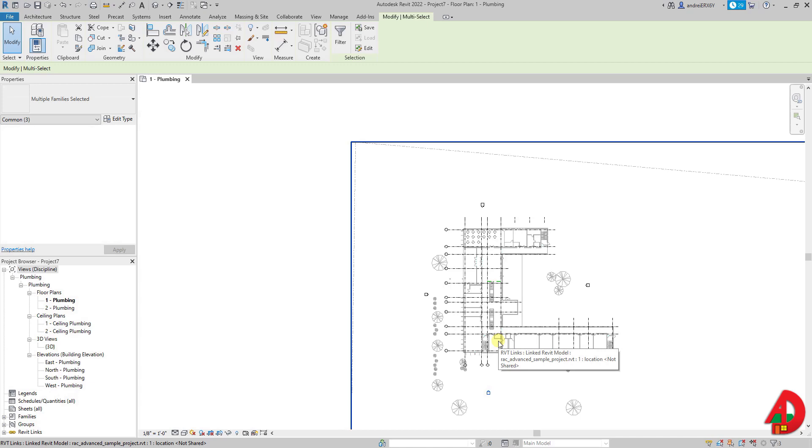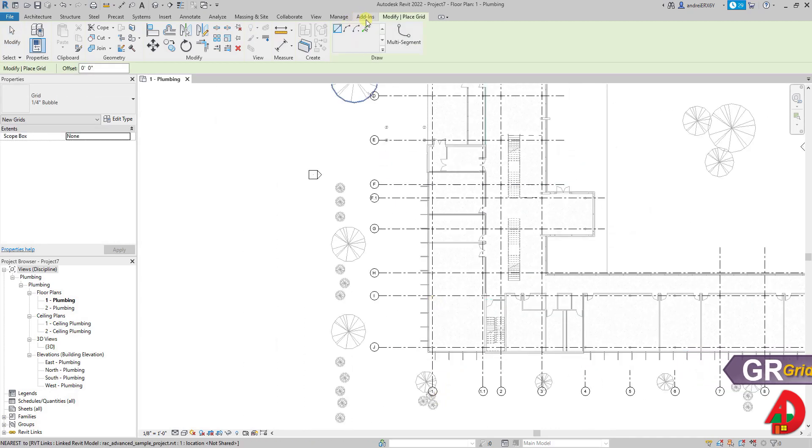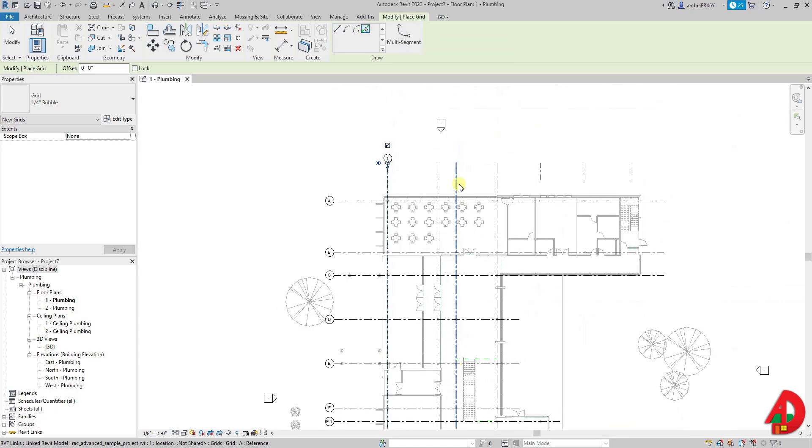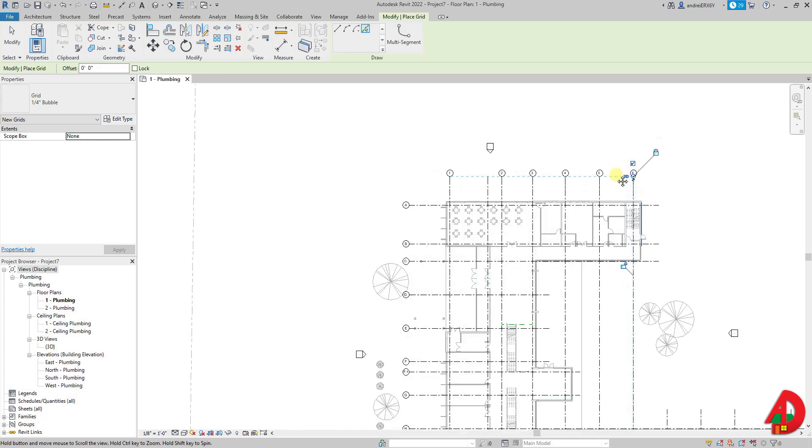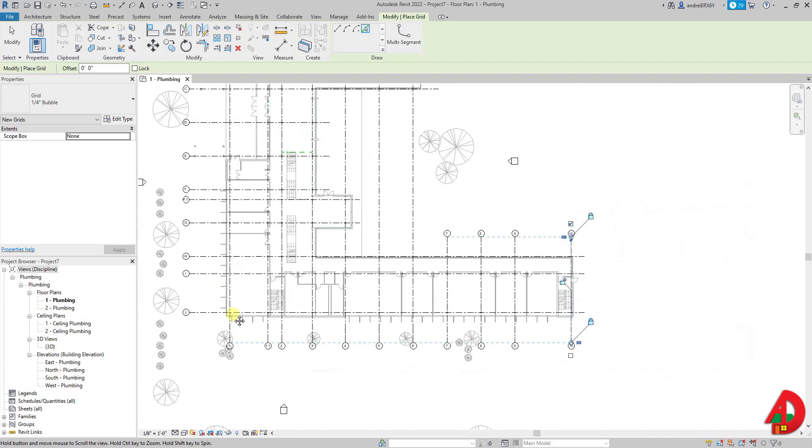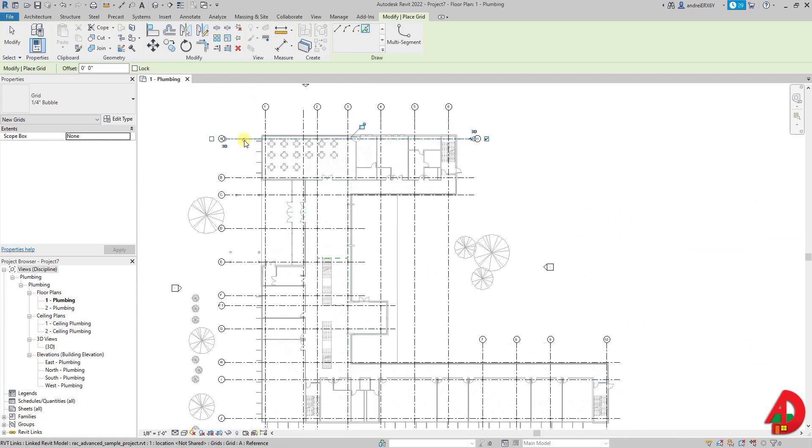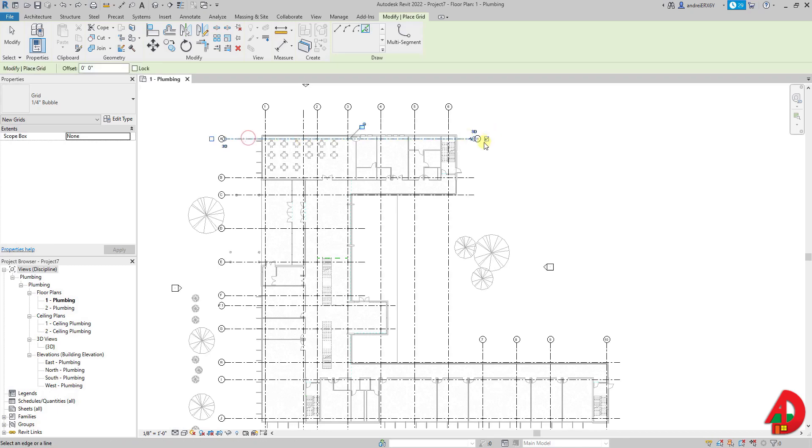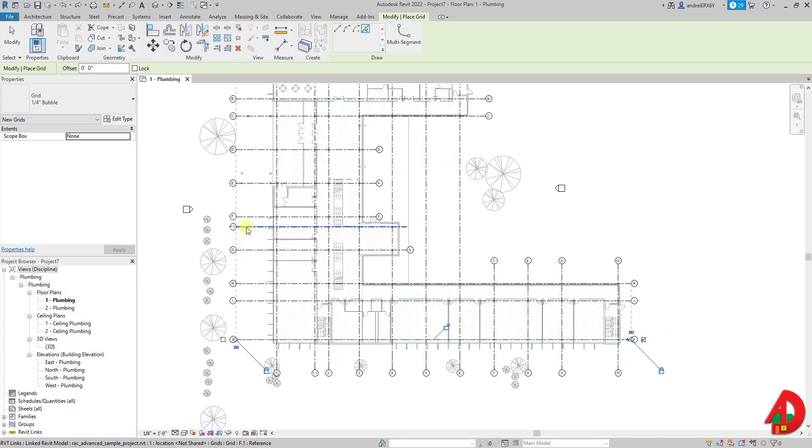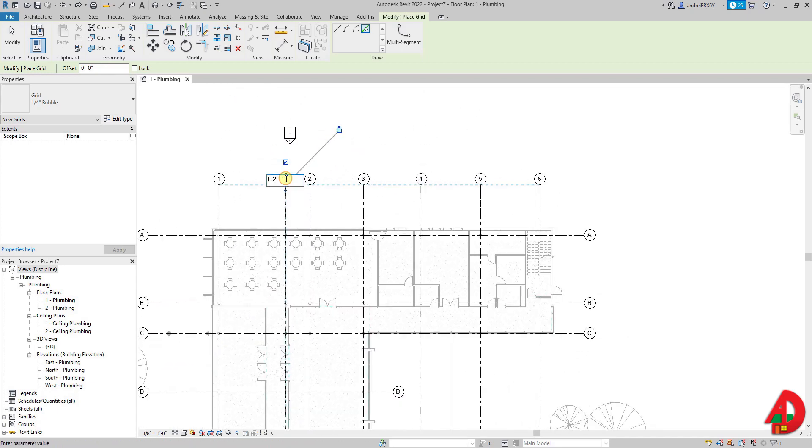Usually when I start a project I don't want to use the linked file grid lines so I like to match the existing ones and create my own. GR is the shortcut for grid lines and I will use pick lines to set up my grid lines. I am going to start with grid line number 1 and I will skip grid line 1.1 because when I do the next grid line it will automatically be set to 2 and then 3. I will do the same thing for the horizontal grid lines, starting with A and all the following grid lines will be set in alphabetical order. Finally I will do grid lines F.1 and 1.1 manually.